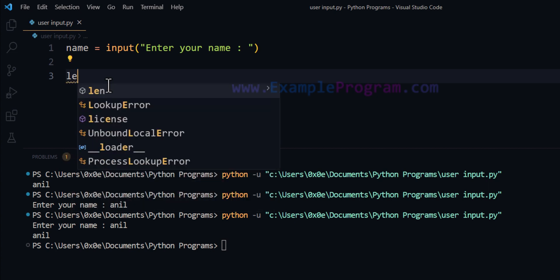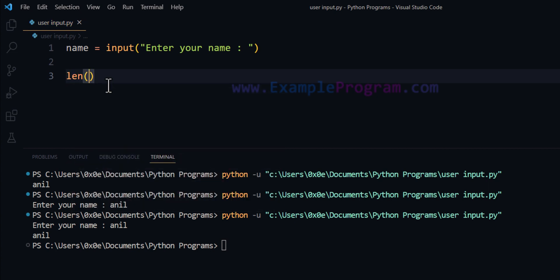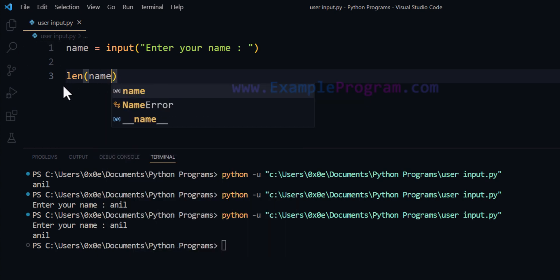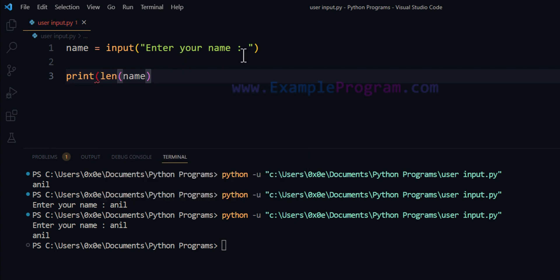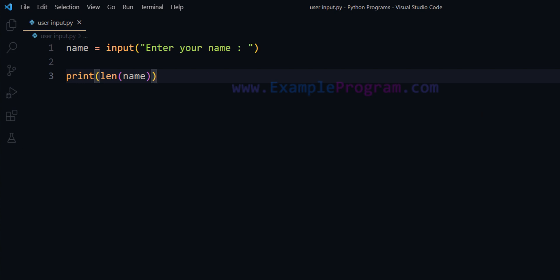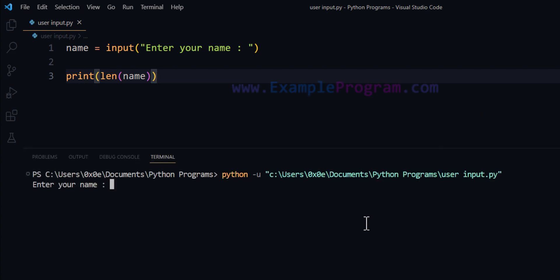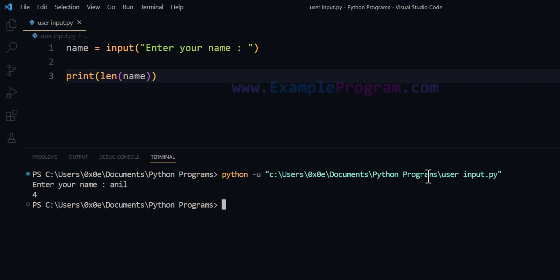To do that, we can use the len function and pass in the name value, then print out the length using the print function just like this. Now if I run this — 'Enter your name' — I'm going to enter 'Anil' and it displays 4, which is the number of characters I entered for my name.